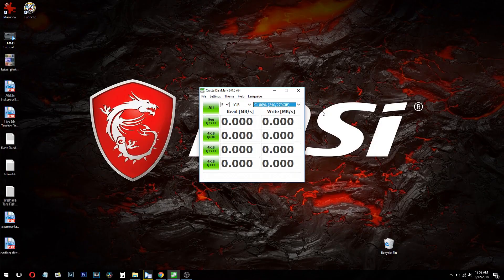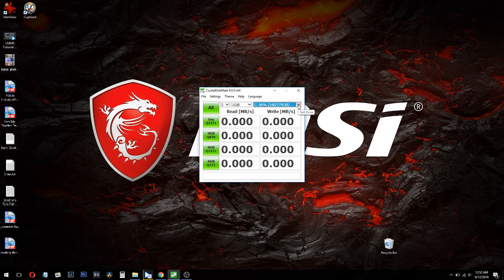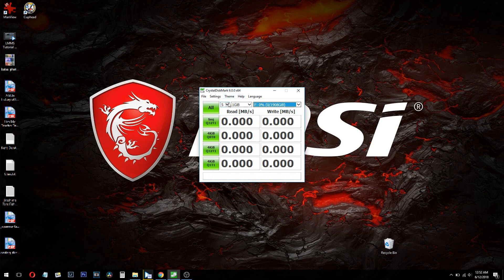So what we're using is the CrystalDiskMark 6.0 software to test the new drive. So we'll select the new SSD drive here and benchmark it. 5 runs, 1 gigabyte test, and test all.